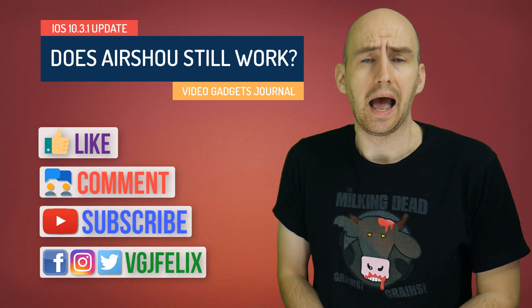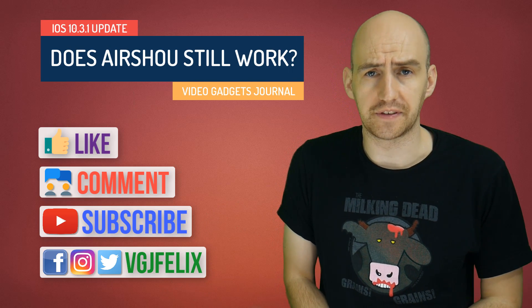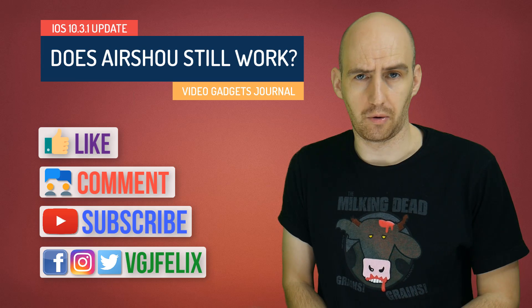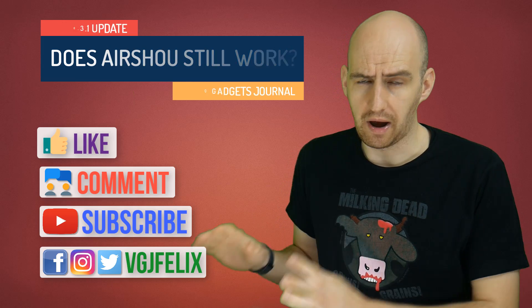Apple have updated iOS to 10.3.1 and what I do whenever this happens is I uninstall Airshou, apply the update, reinstall Airshou and do a screen recording to make sure that if you guys want to update iOS then you know you can do it safely and not lose screen recording abilities.